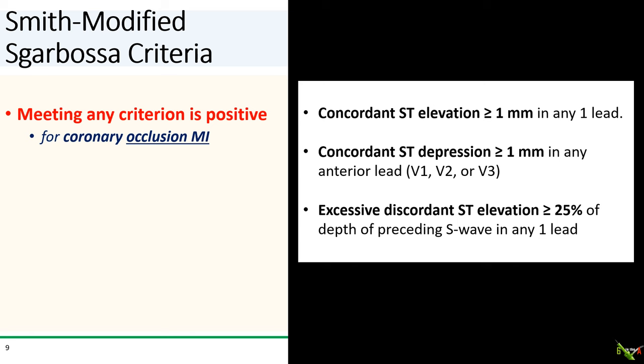Smith and his colleagues came up with three criteria for coronary occlusion MI. First, concordant ST elevation of 1 mm or more in any lead. Second, concordant ST depression of 1 mm or more in any anterior lead. Third is excessive discordant ST elevation — meaning if the size of the ST elevation is more than 25% or more of the size of the S wave, then it is considered excessive.